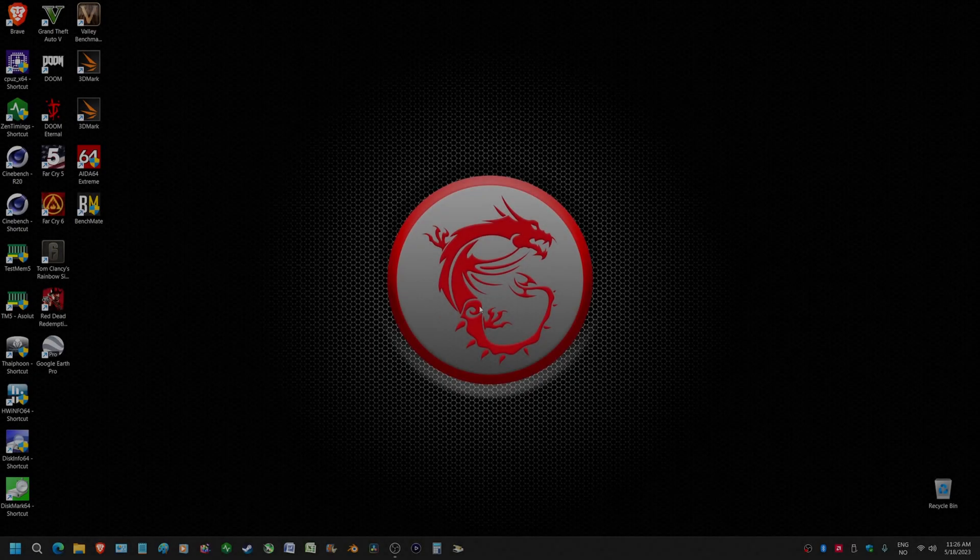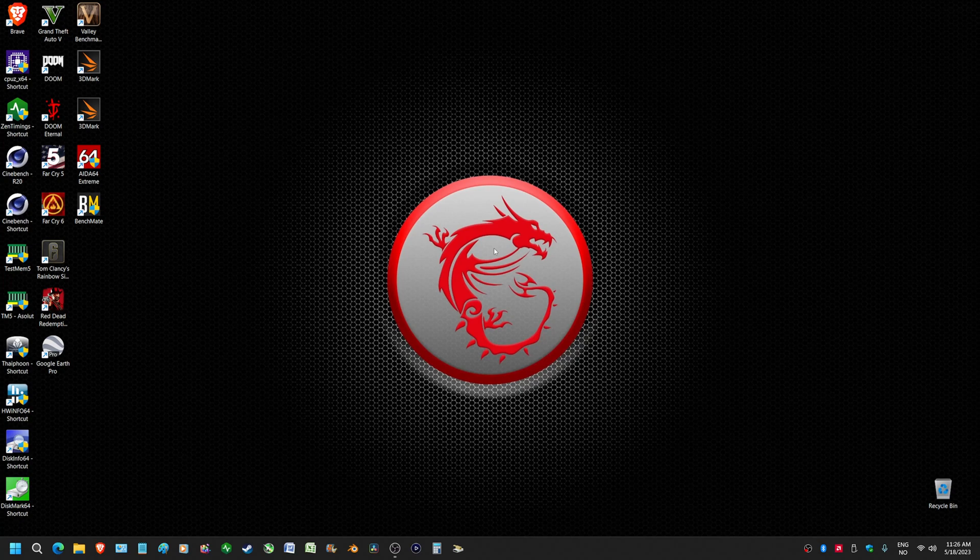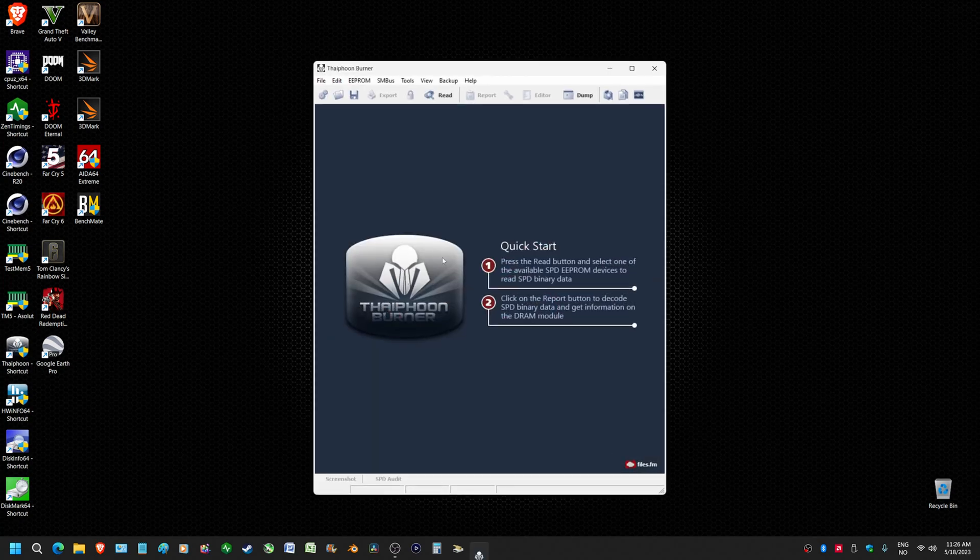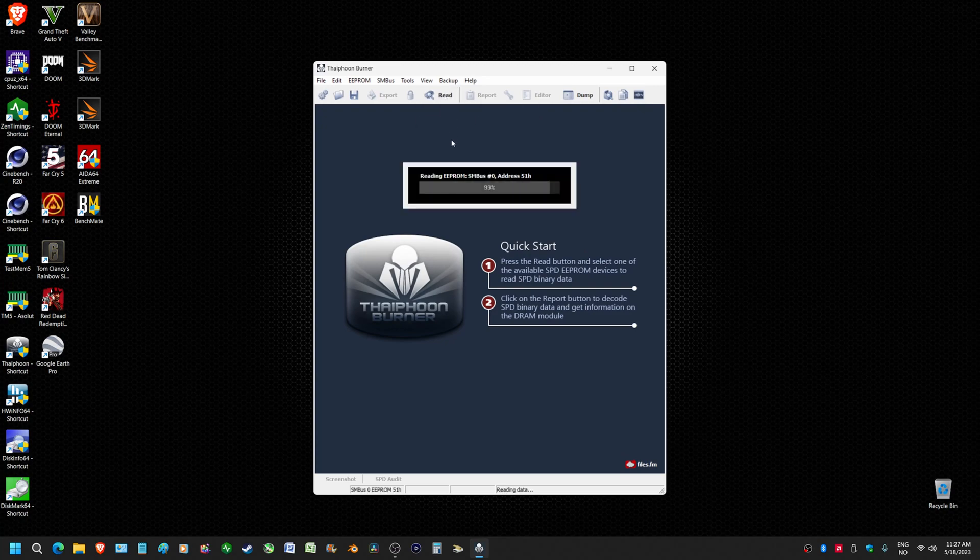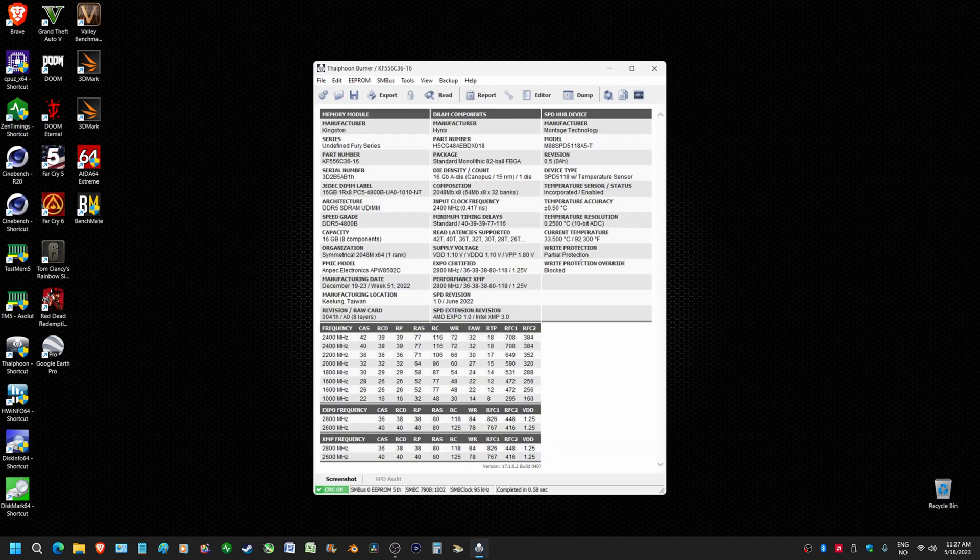All right, so we're back on the desktop now. If we double click on Typhoon Burner, it works. You get all your specs, whatever.